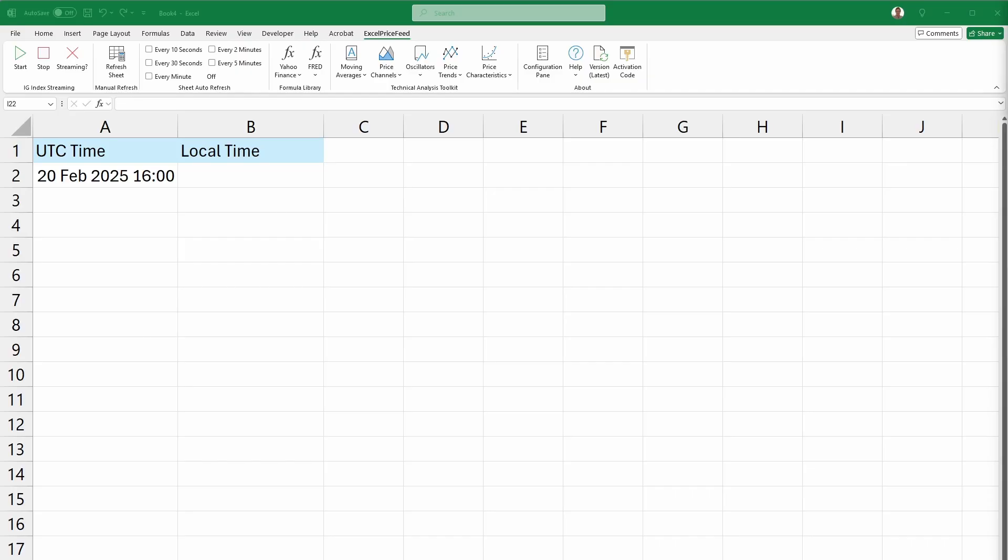The Excel Price Feed add-in includes a simple formula to convert easily between UTC and local time.